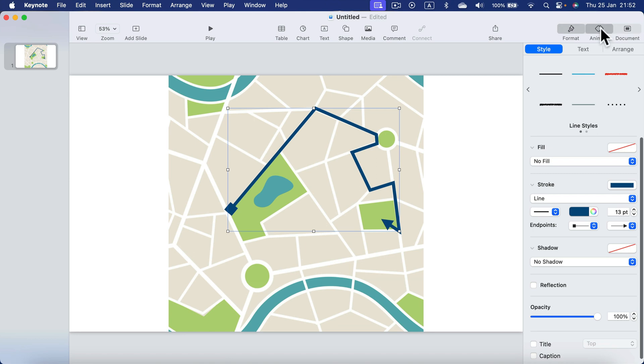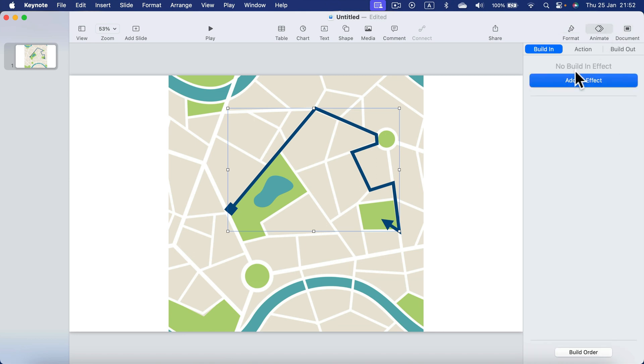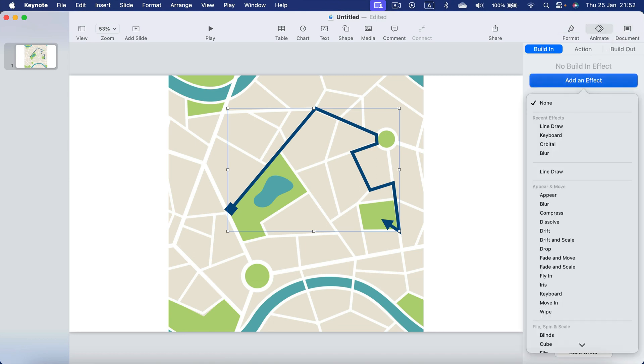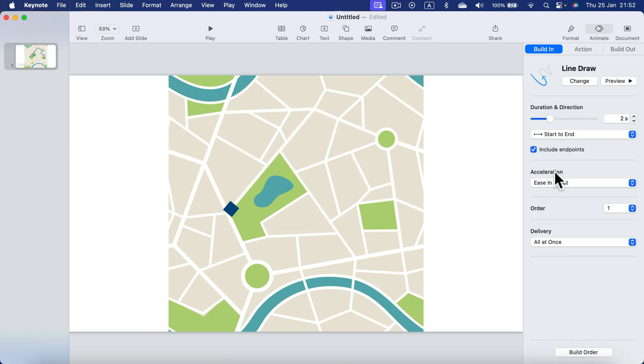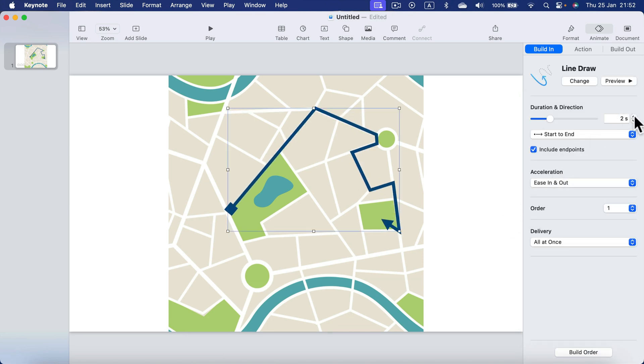And of course we can add animation to it. So the same type, line draw type. Take a look how cool it is. So we got this arrow that follows the map to a certain destination.